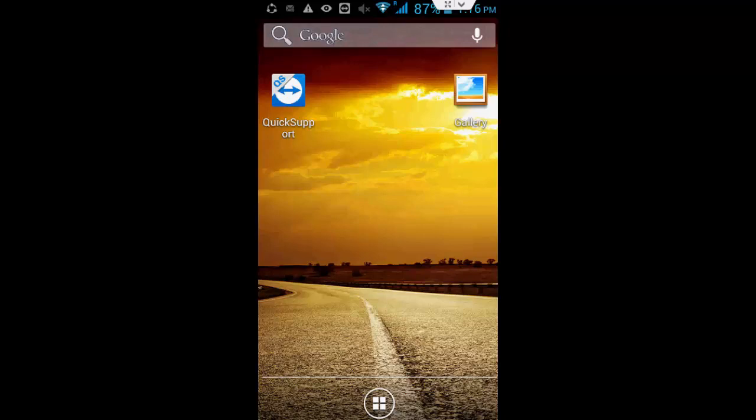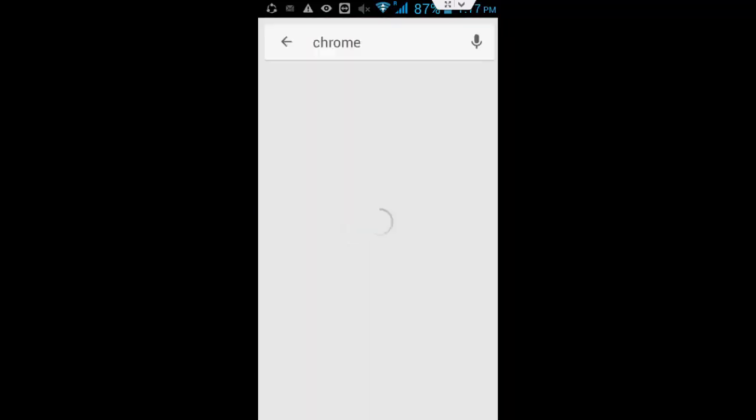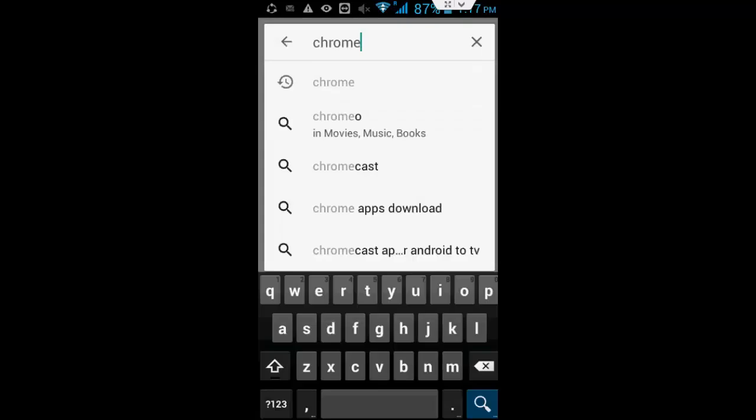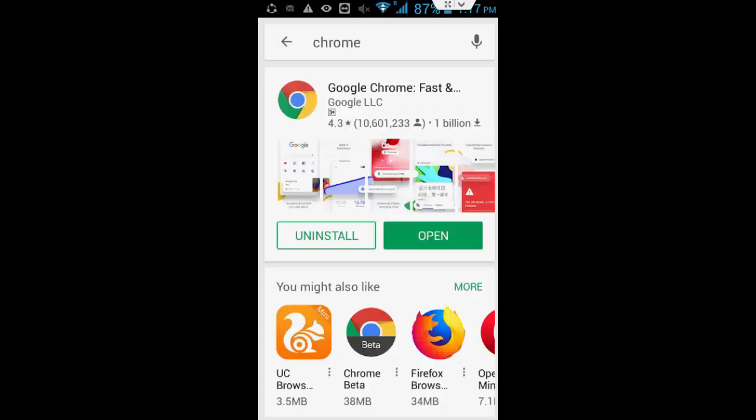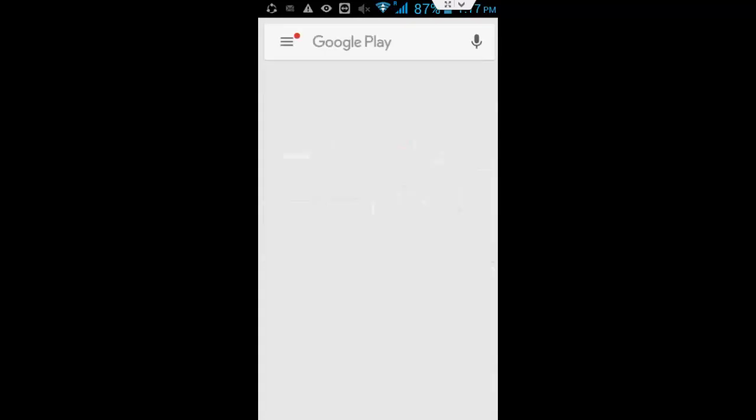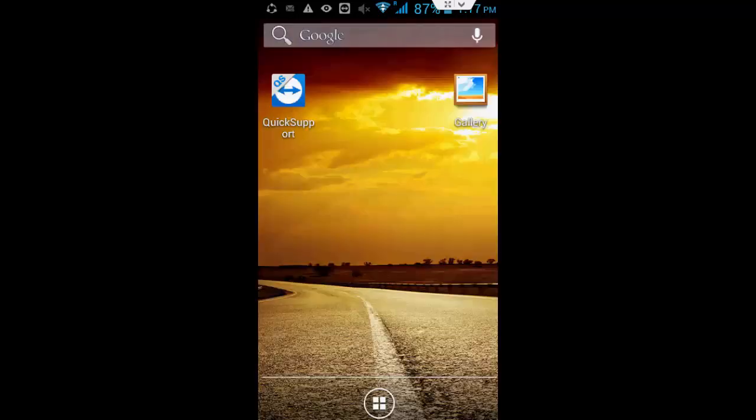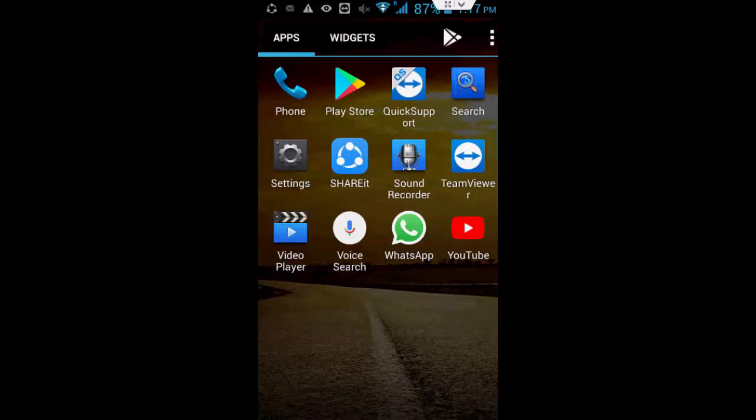So for this, first go to your Play Store and update your Google Chrome. After this, try to open your Chrome page. If your problem is not solved, then try method number two.